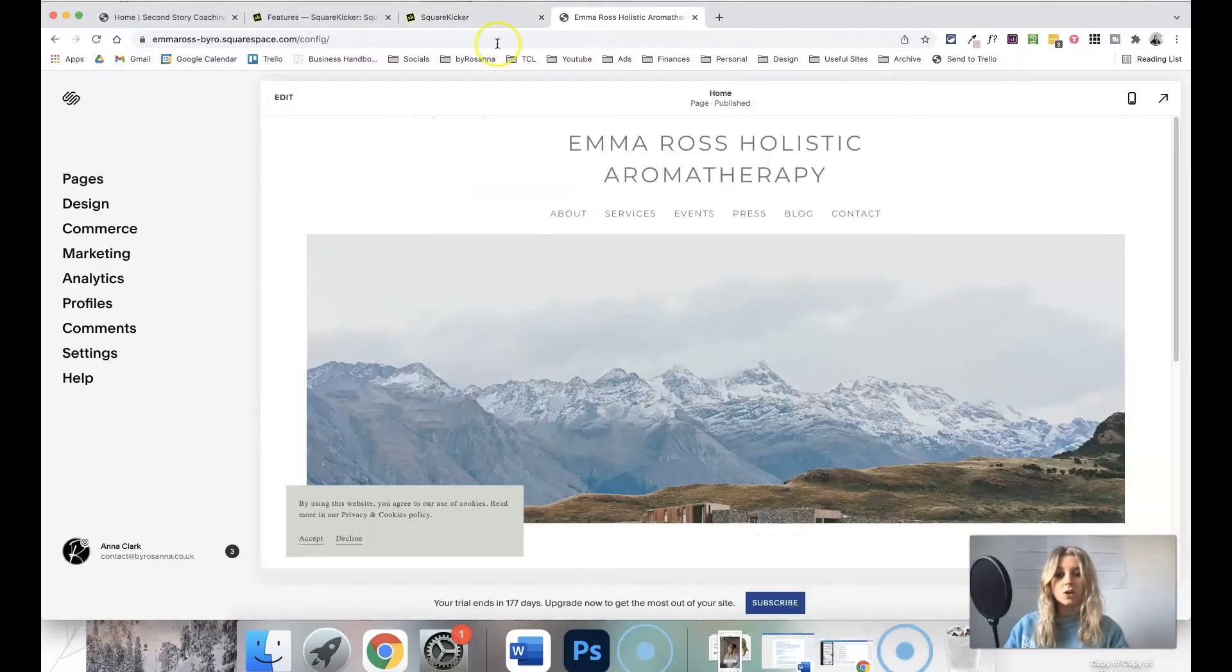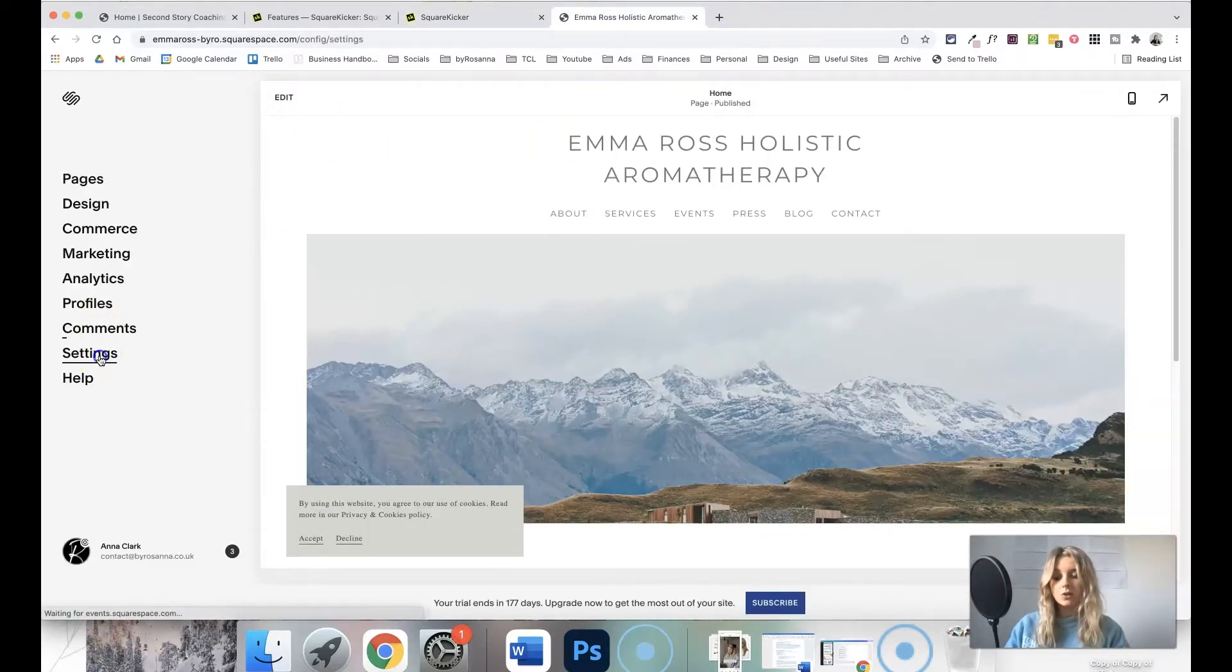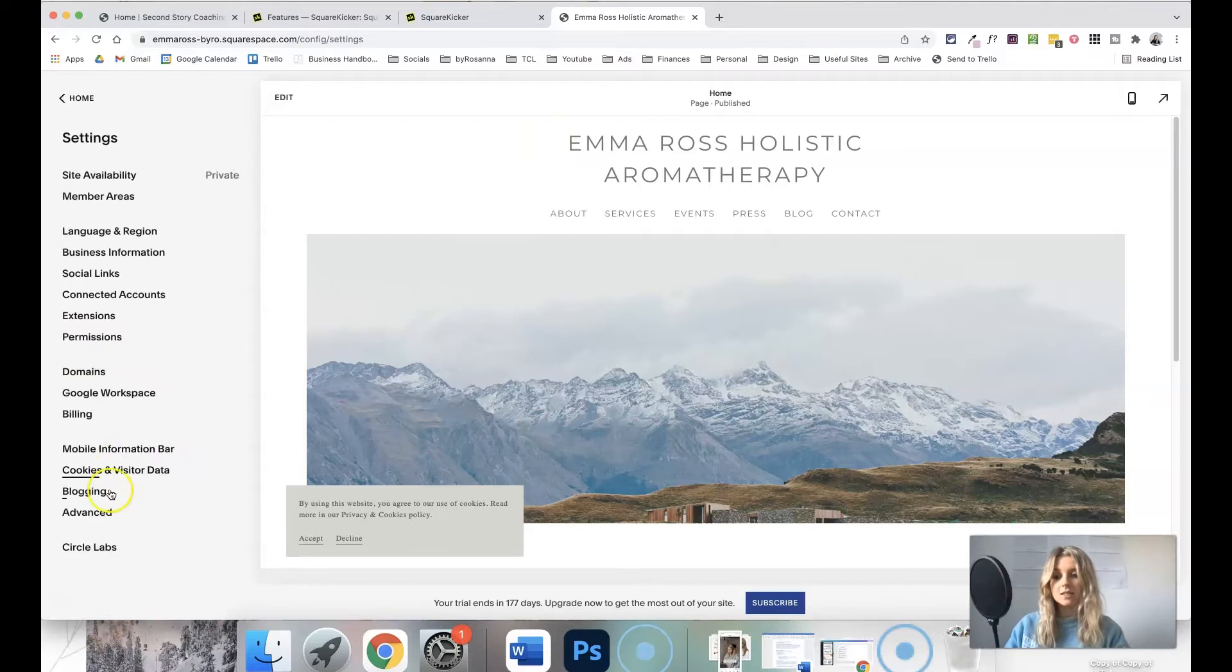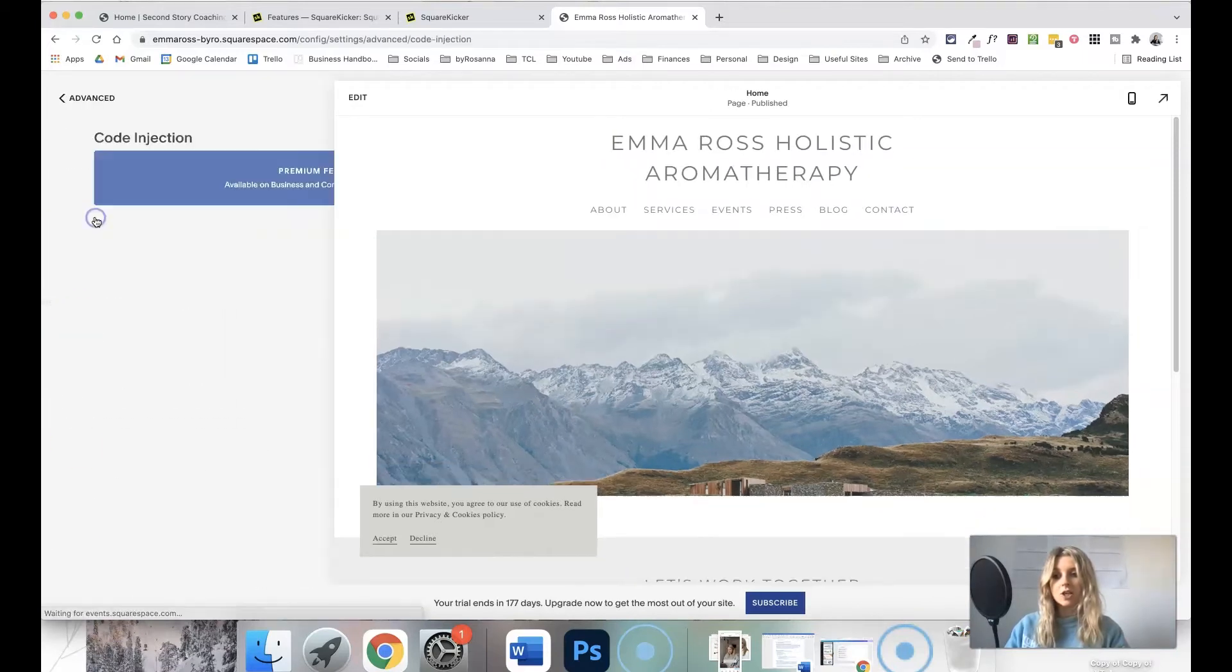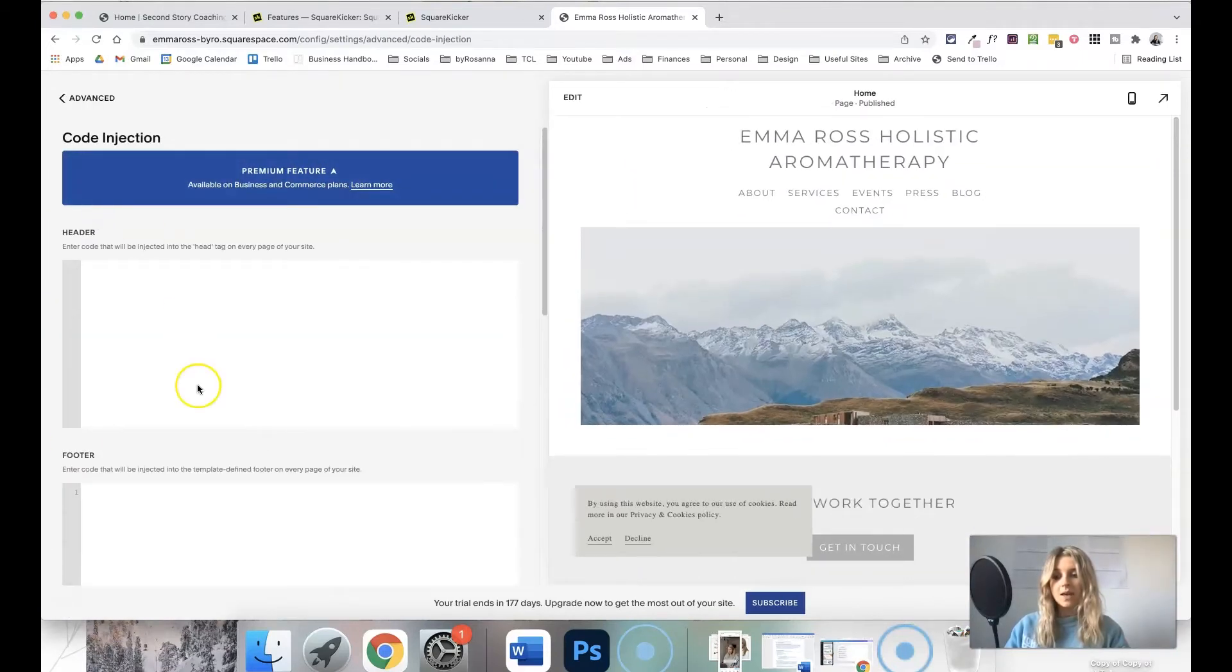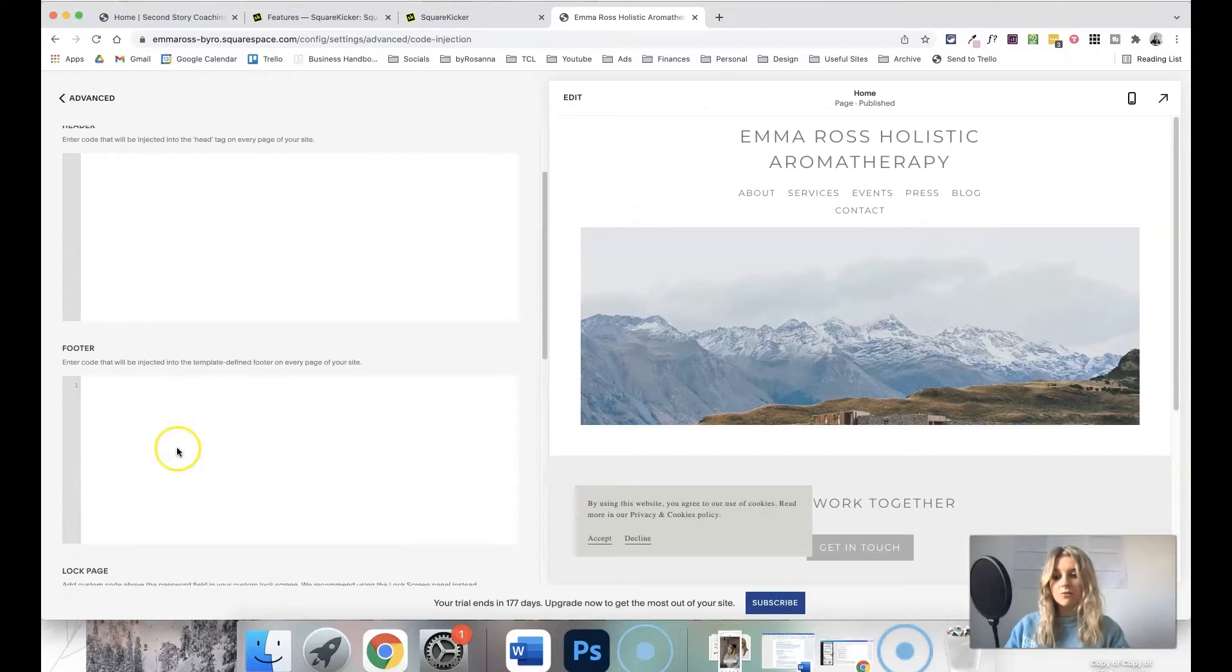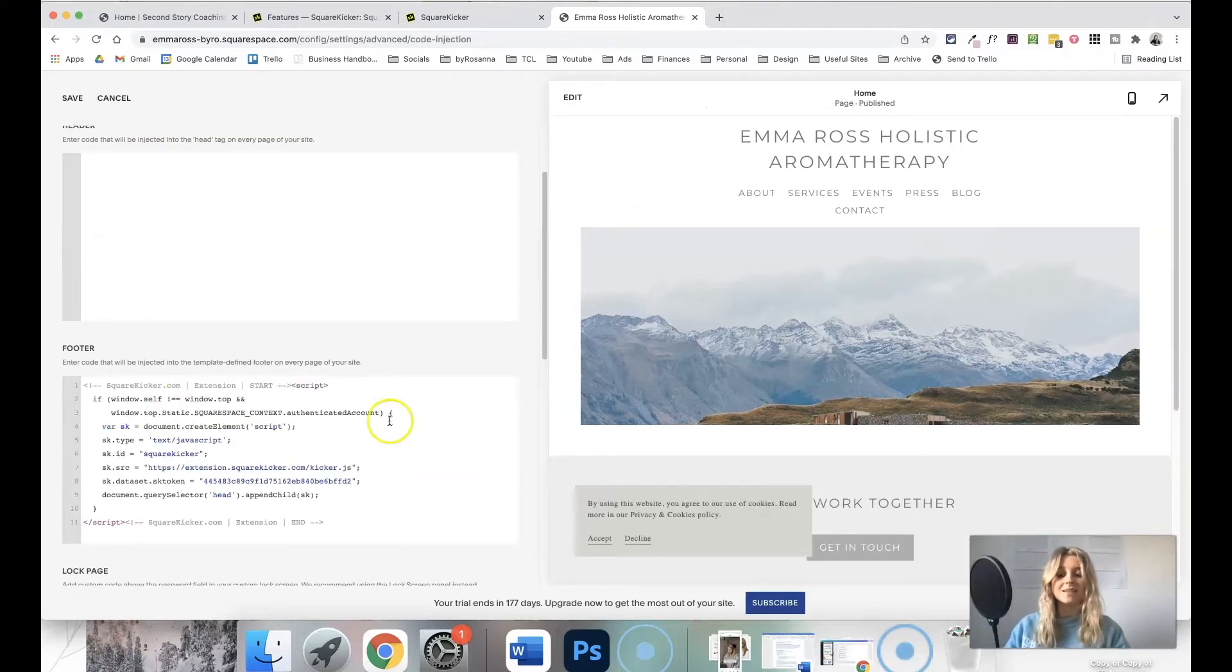What you need to do is go to the website that you're adding this to, go to settings, advanced, and then code injection. Then just find the footer area and paste in that code that you just copied.